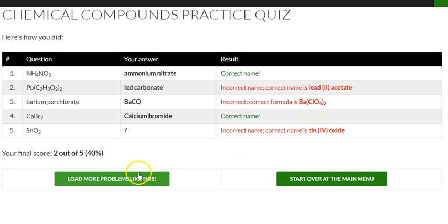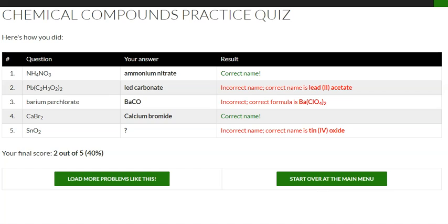Then you can load more problems like this or start over at the main menu and choose some different items — what questions you want, how many, and what you're looking to review.